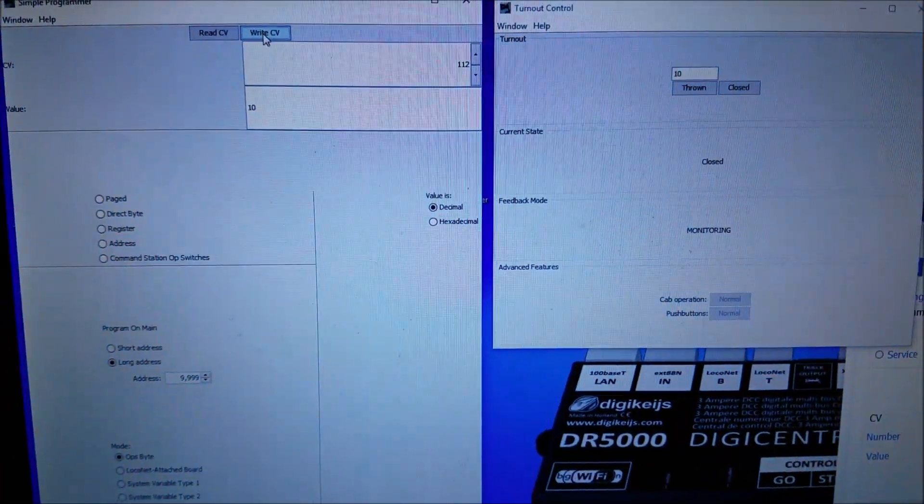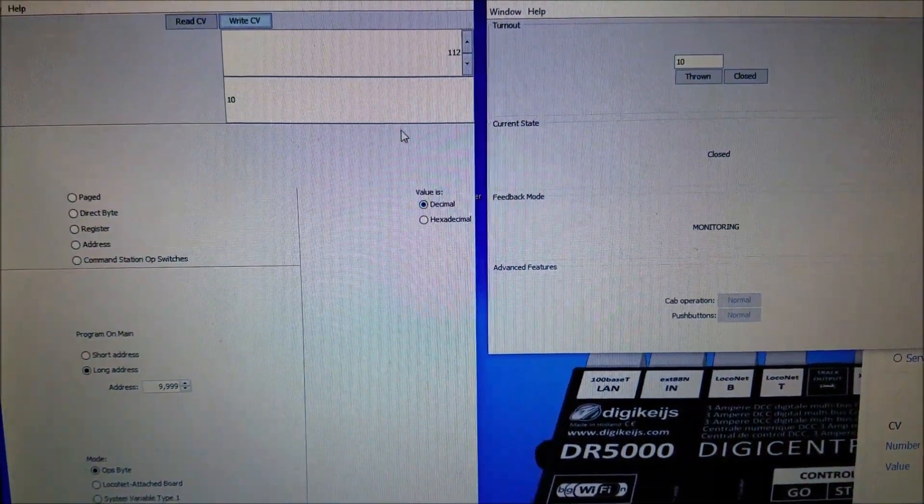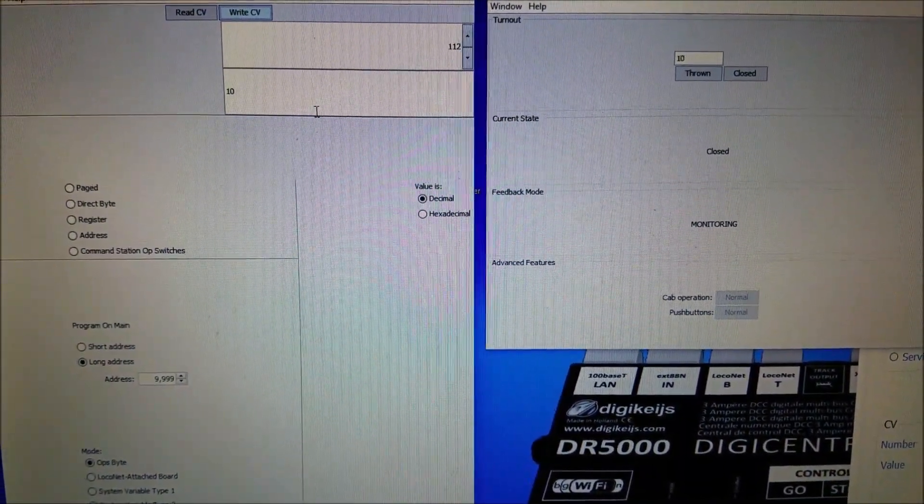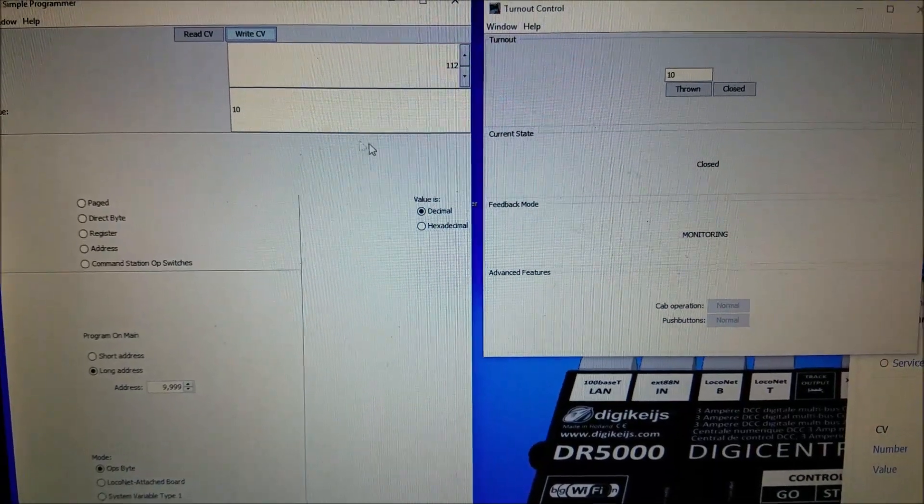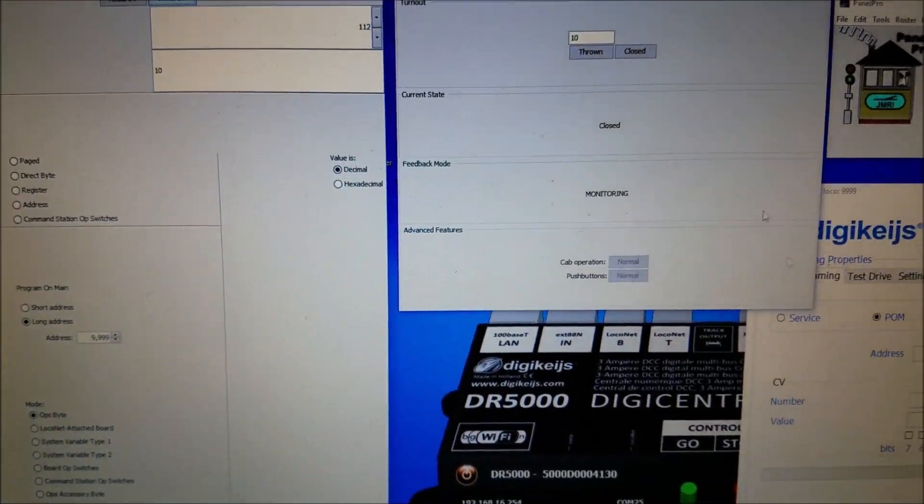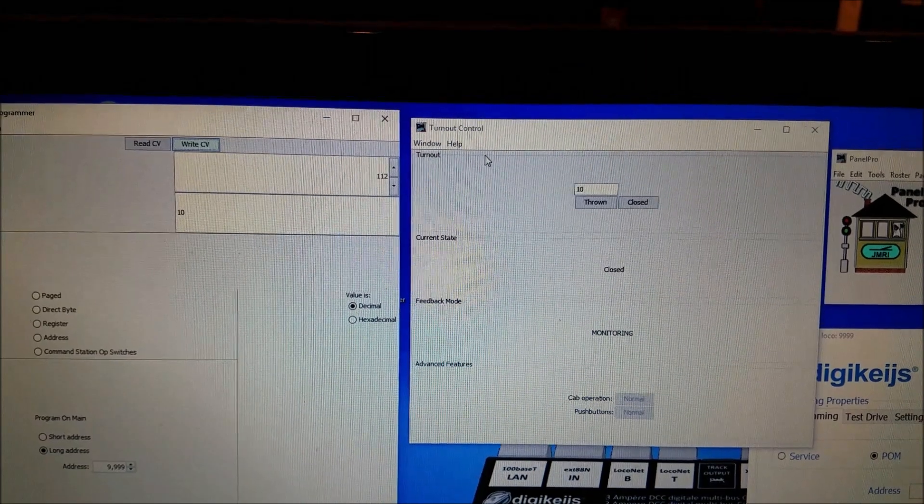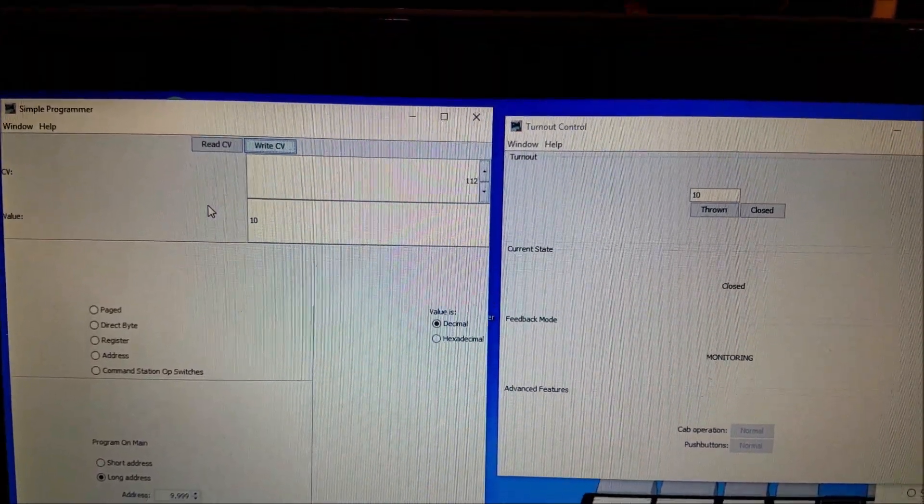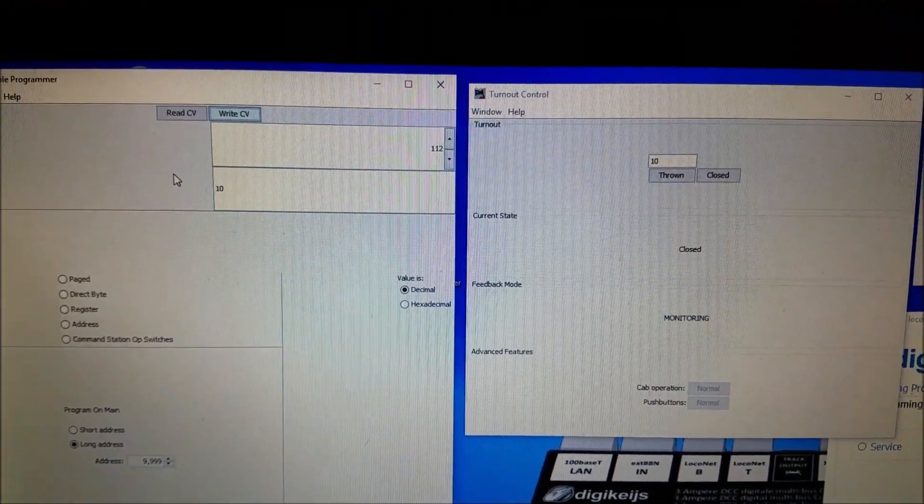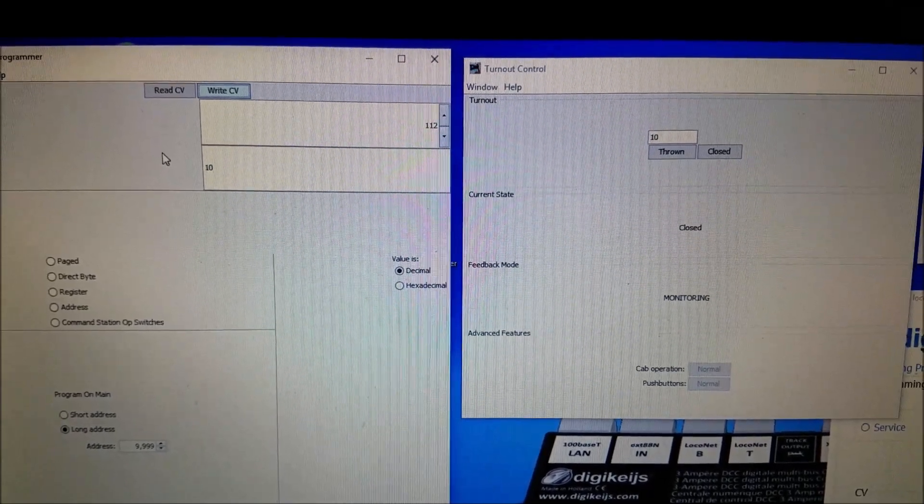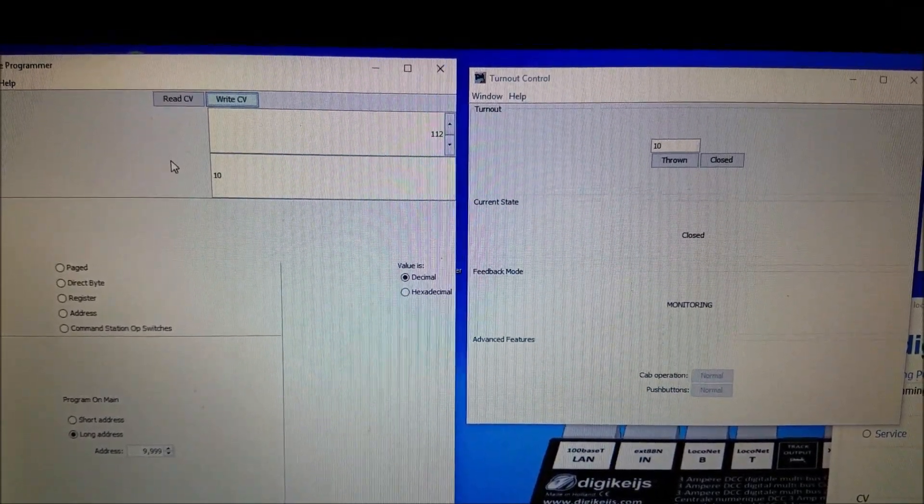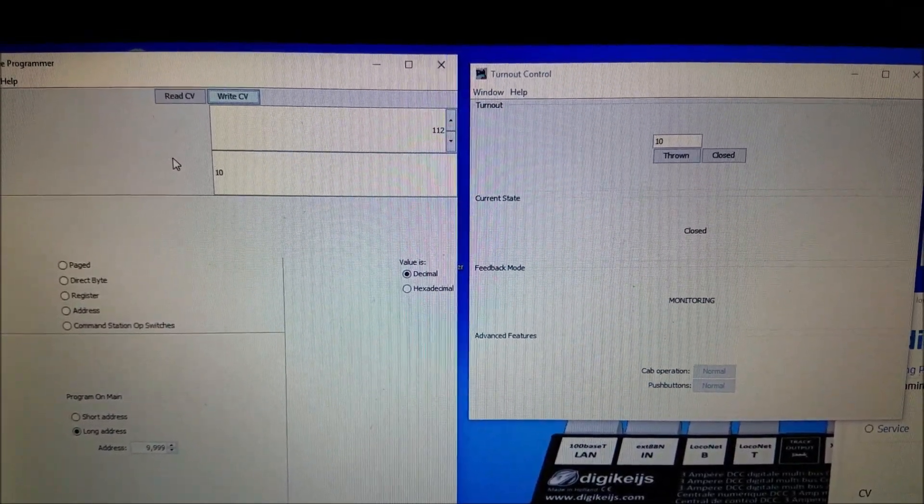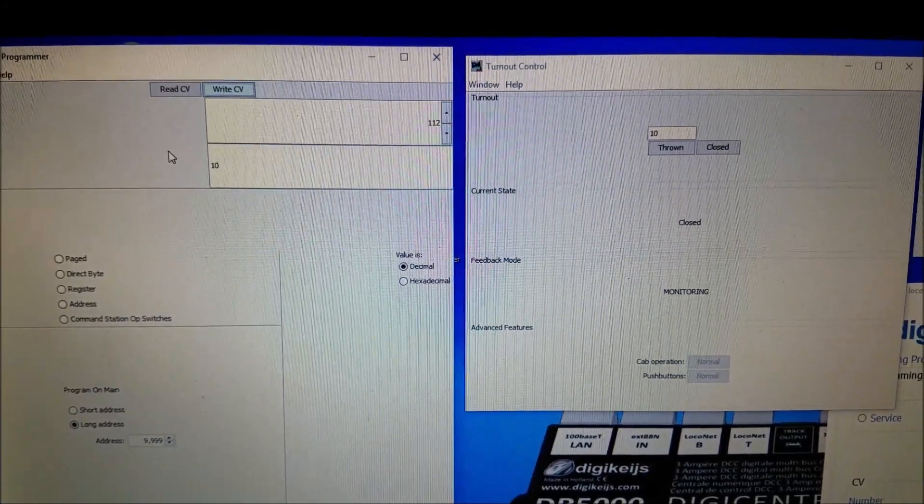So that is how you can very easily program all your presets and CV values using JMRI with the turnout control and the simple programmer. If you have any questions or comments please leave them below and don't forget to like and subscribe for more videos. Thanks for watching.